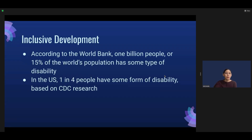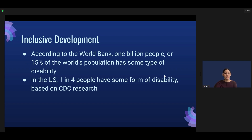So what is the significance of inclusive development? According to the World Bank, 1 billion people, or 15% of the world's population, has some type of disability. And according to the CDC, in the U.S. it's about one in four people.